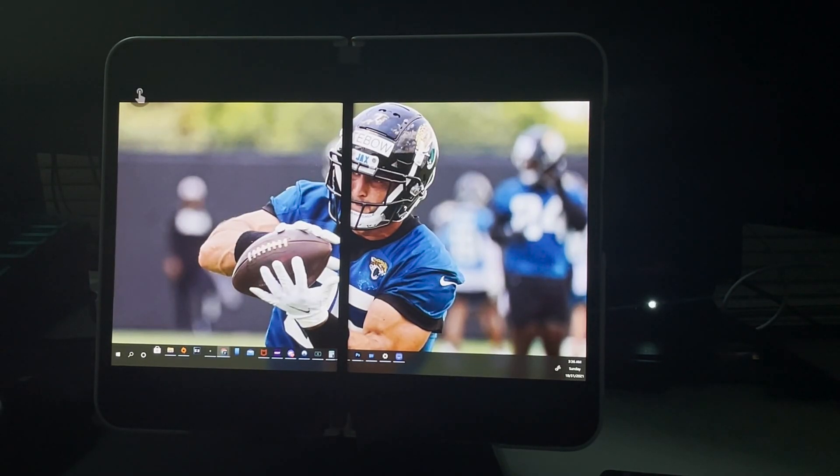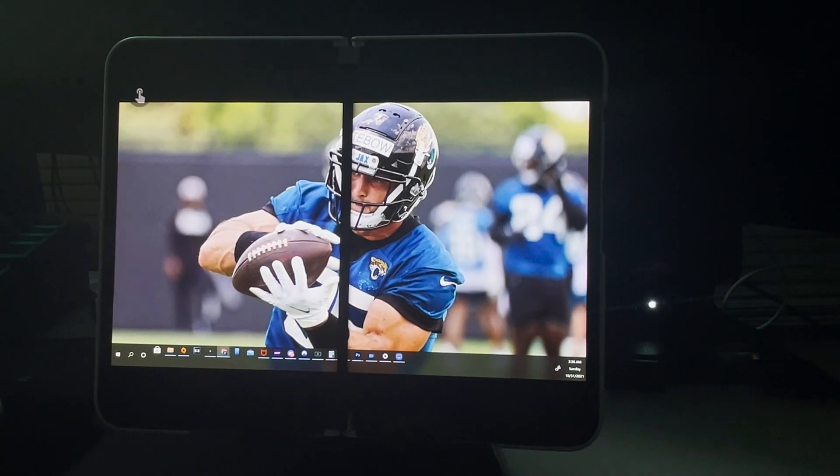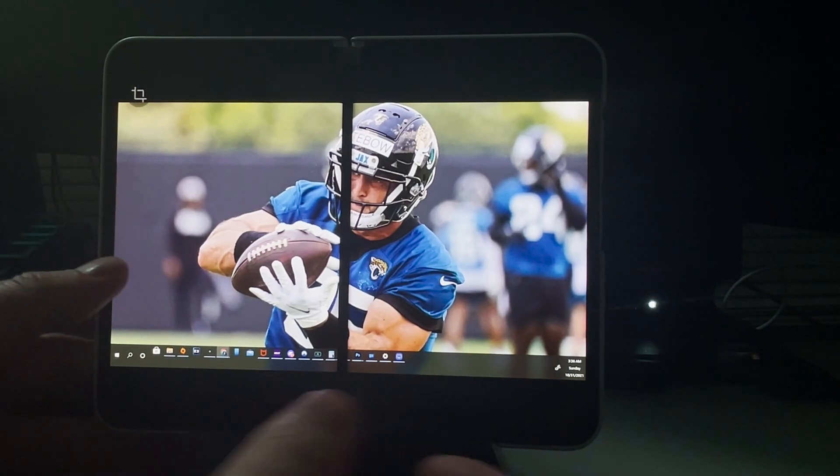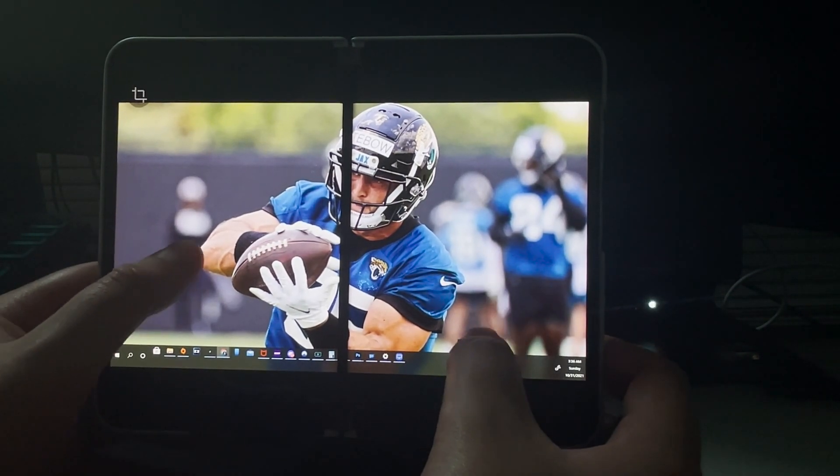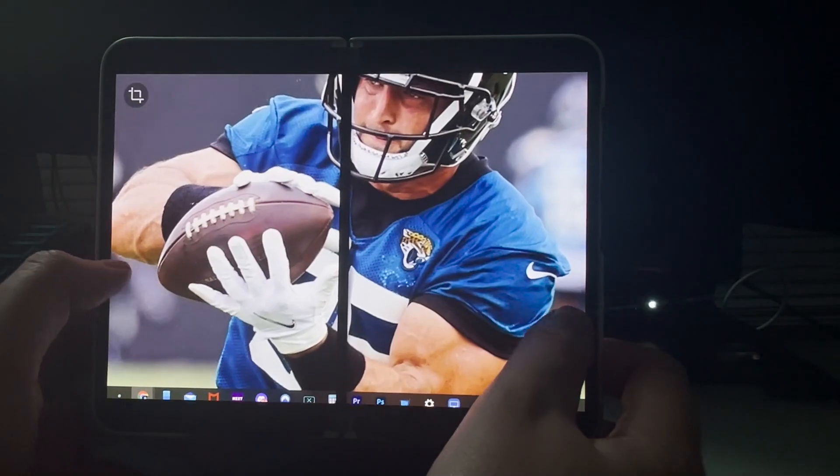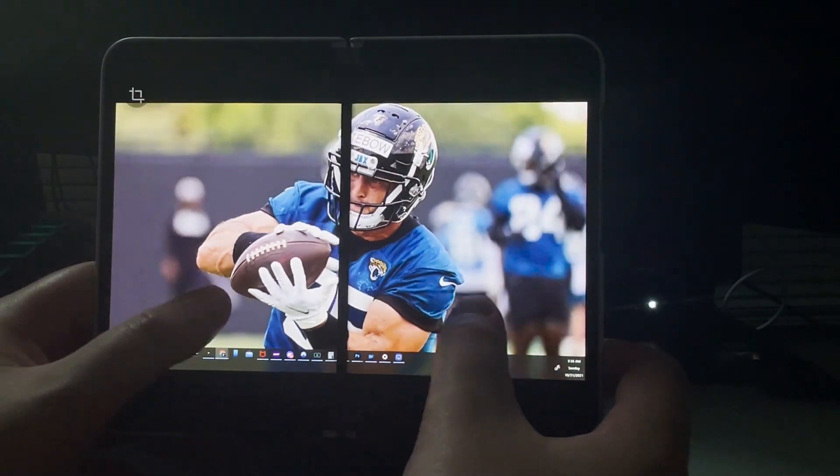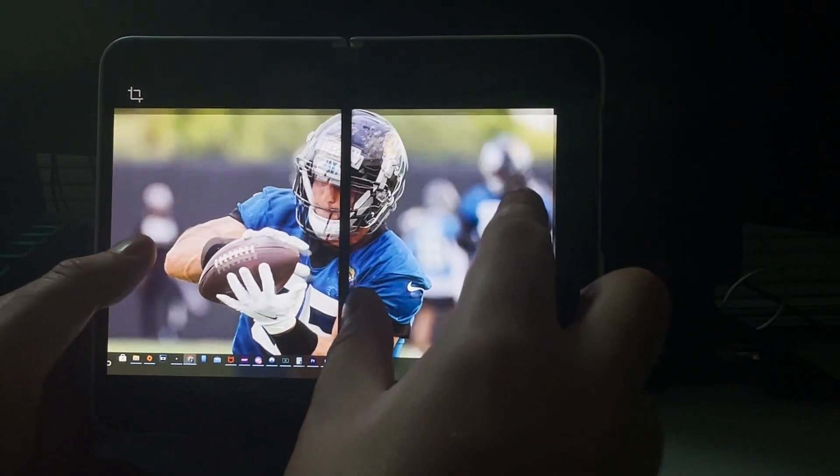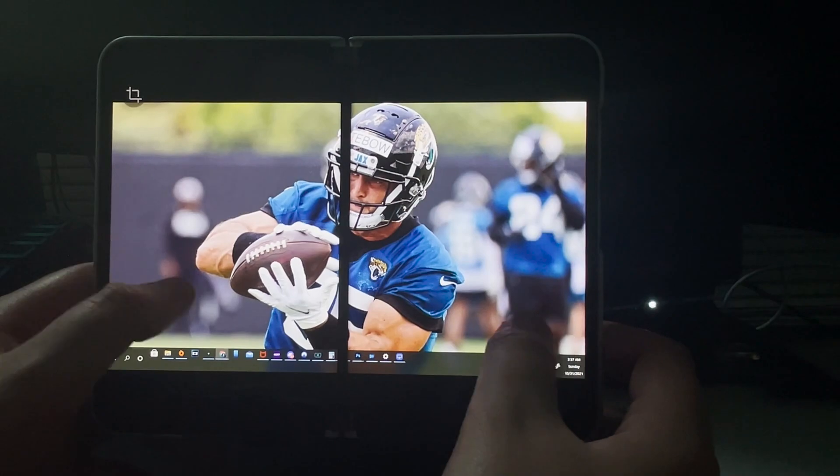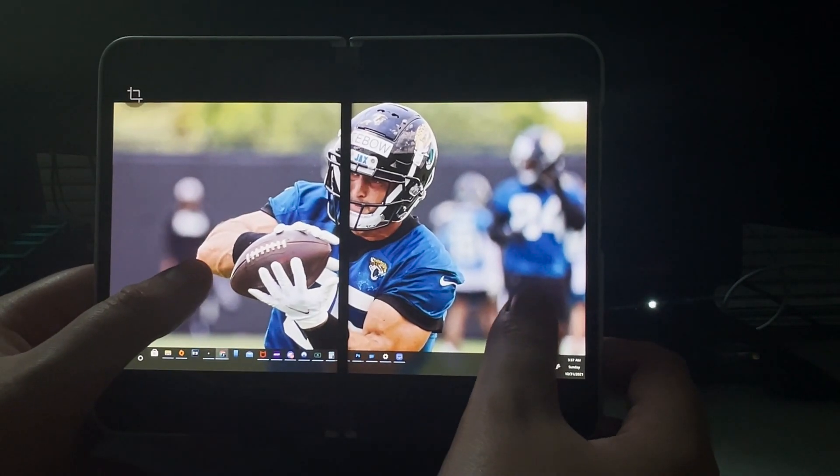Next application I want to talk about is actually going to be Super Display. Super Display is an application we looked at already on the channel and pretty much it is as followed. It's a way to turn your Surface Duo 2 into an external display. But not only is it an actual monitor, you can actually also turn it into a touch screen device, which becomes a touch screen monitor.